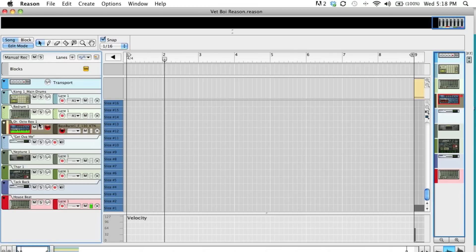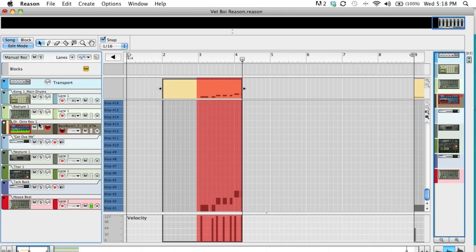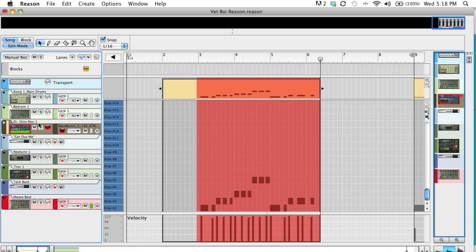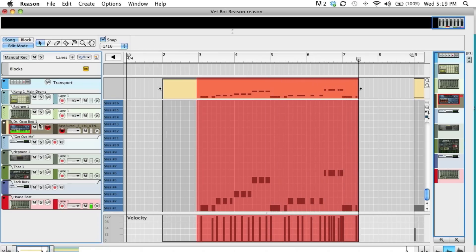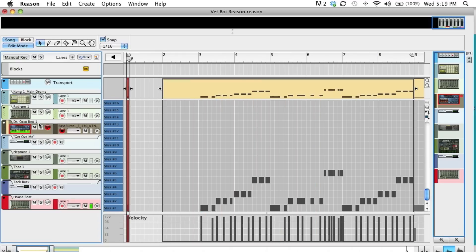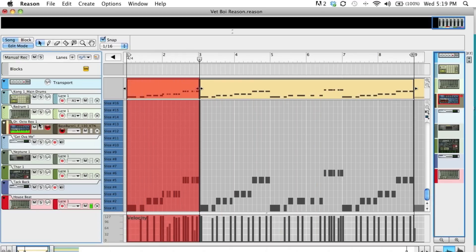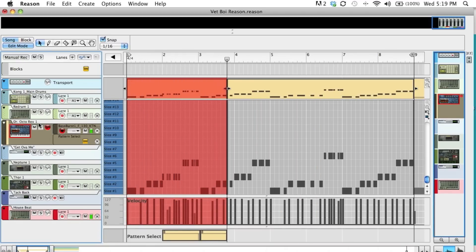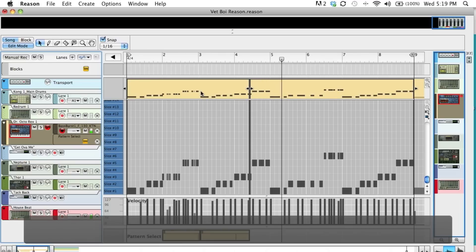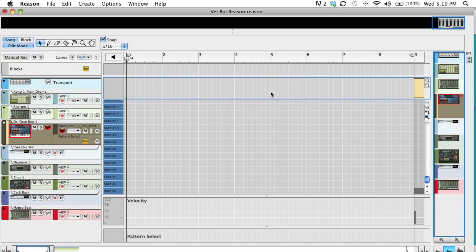Let's record that. Alright, so let's do that one more time. And the reason why I'm doing that one more time is because I like it to be right on the one.